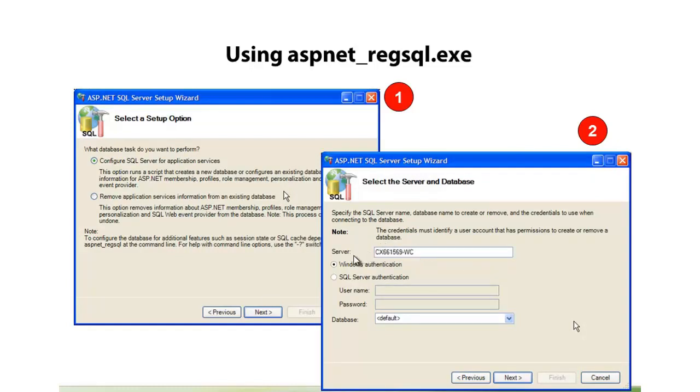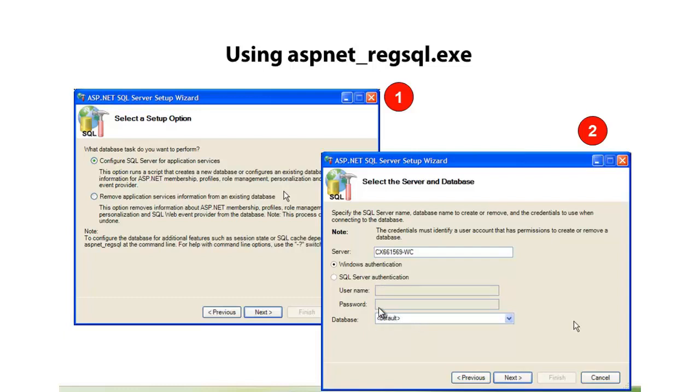From there, we can go in and select the server name for where we'd like to install the membership database. It's going to prompt you, do you want to use Windows authentication or custom username and password? And then you can either type the name of the database, you can select default, in that case it'll call it ASP.NET DB, or you can even select an existing database you might already have and have all the membership tables, stored procedures, and other related items installed into that existing database if you'd like.